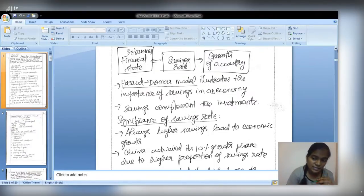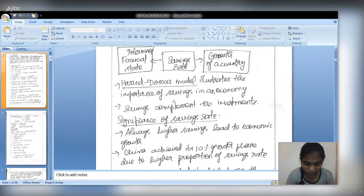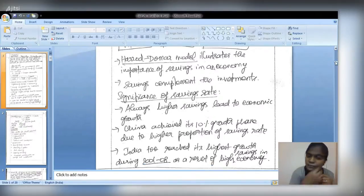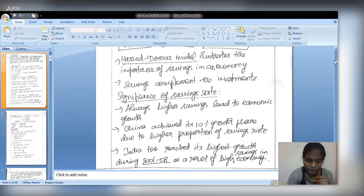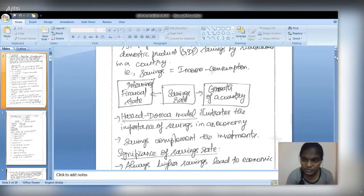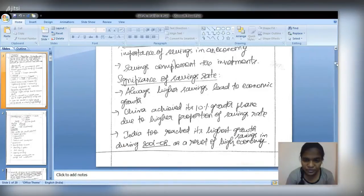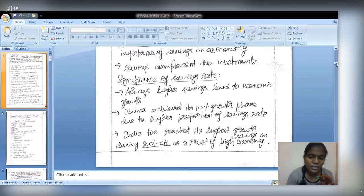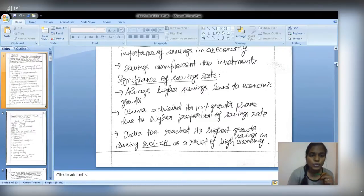Whenever giving a definition, write it in paragraph form, but for measures, pros and cons, significance, or roles, write in point form — this clearly represents your ideas. Neat presentation is also important. Regarding the significance of savings rate, examples from China and India can be given. During the fiscal years 2001 to 2008, India achieved its highest growth savings rate during that period due to the high proportion of savings.